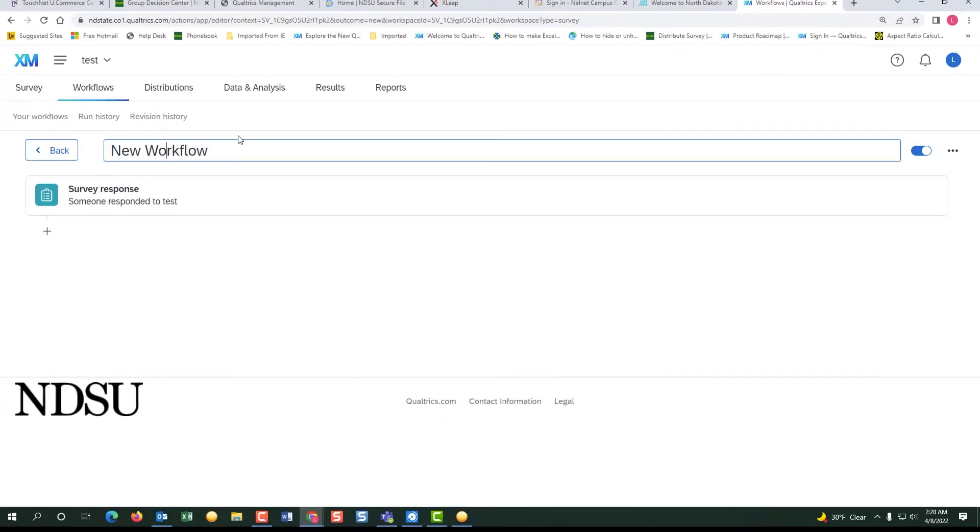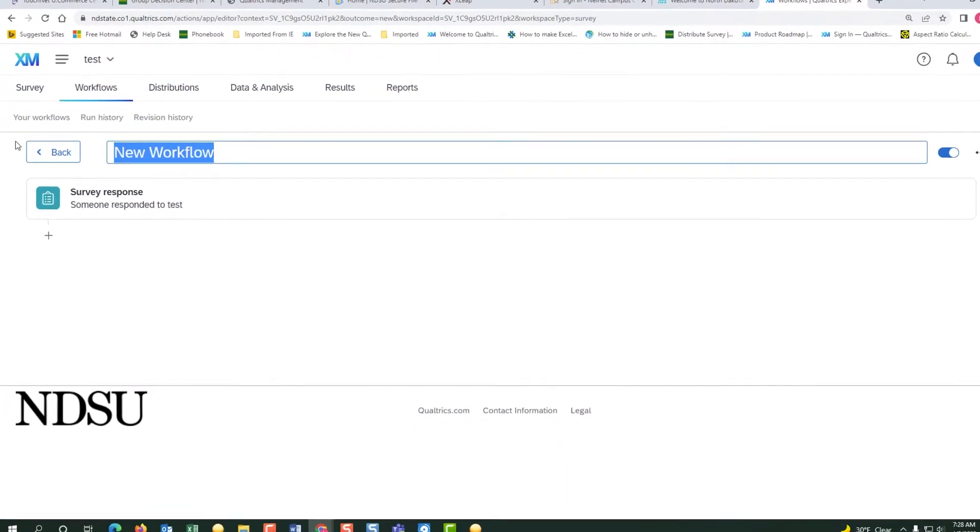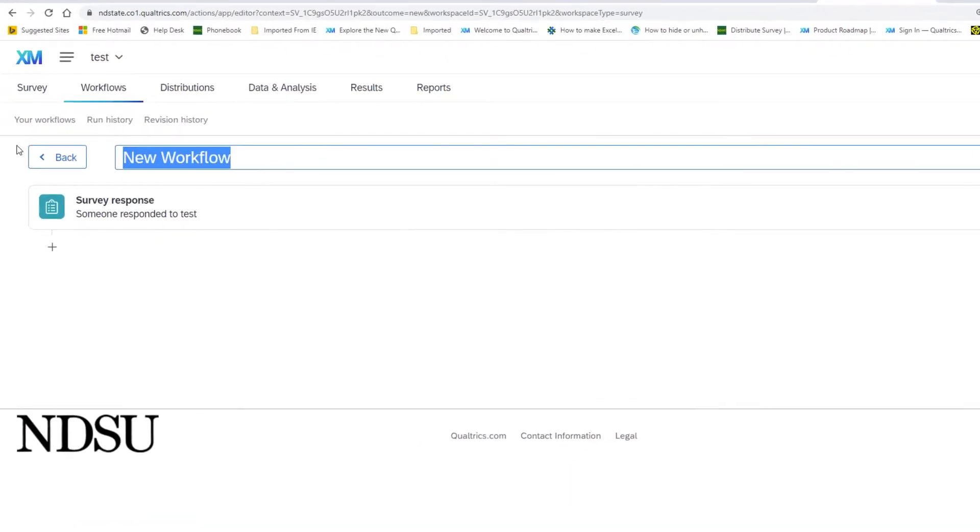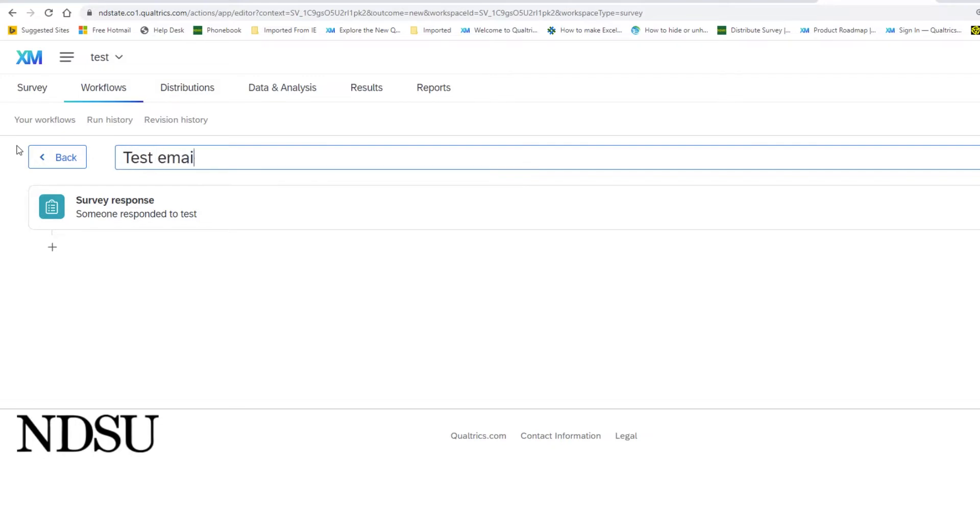We should name the new workflow or you will have like 25 pages of new workflow as the topic. So let's name this. I'm going to do like test email.